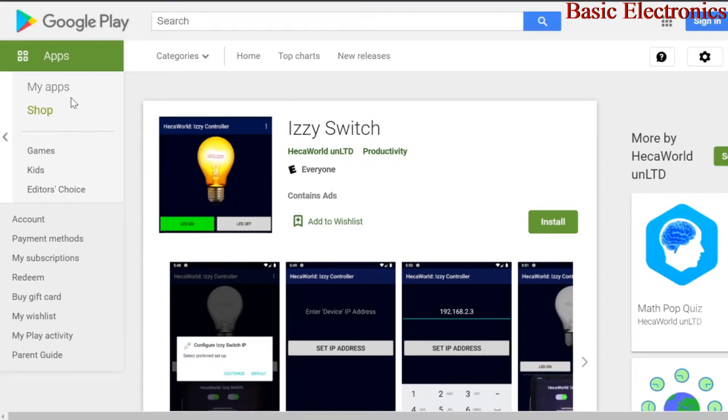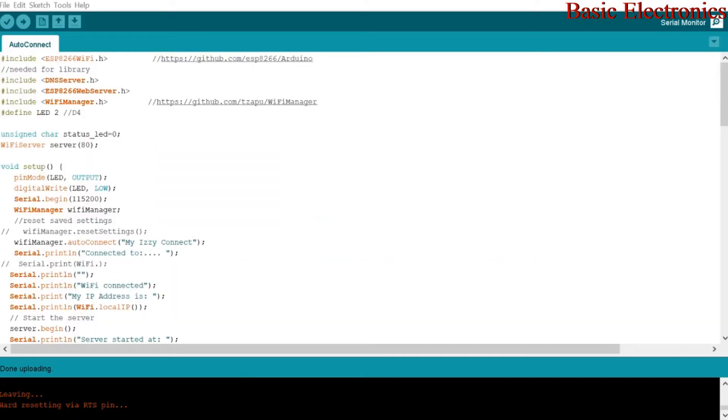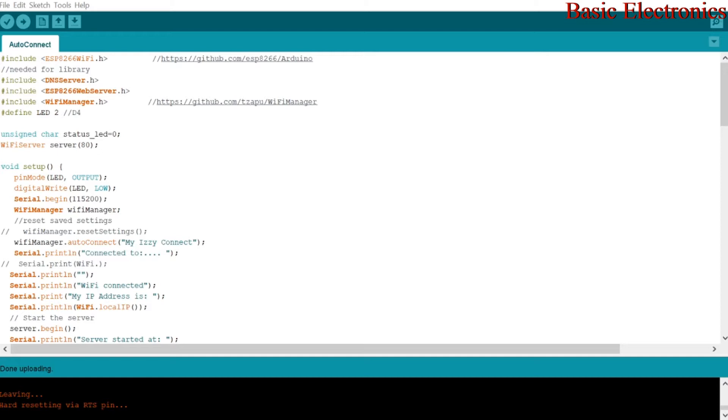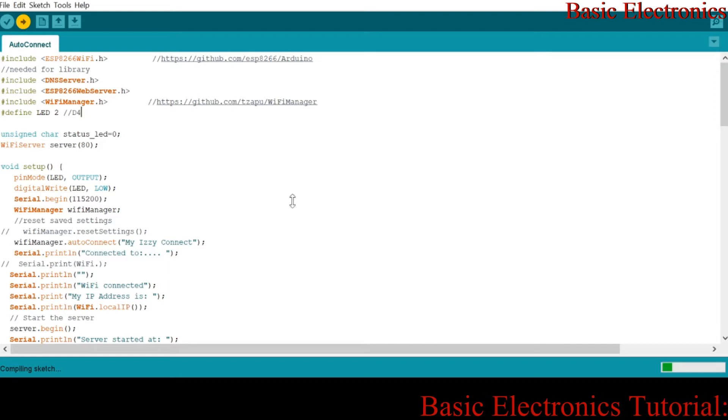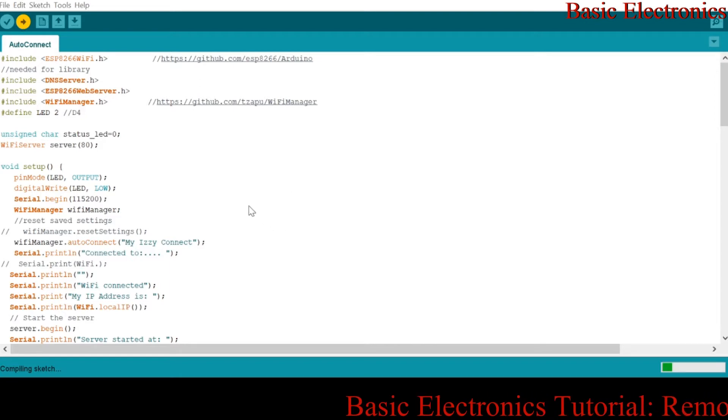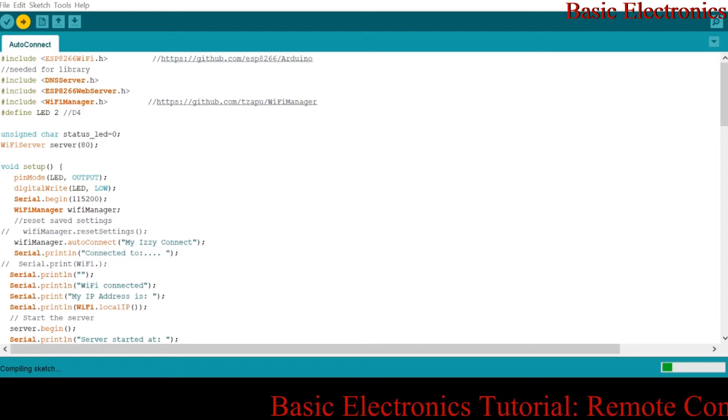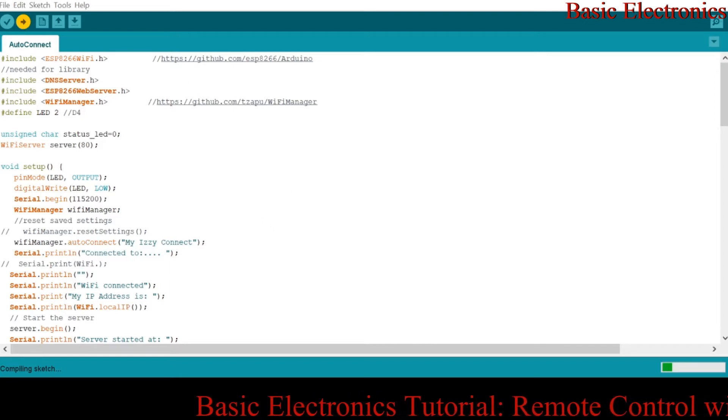For us to find what that is, you go to your Arduino IDE and you want to open the serial monitor. So when I open the serial monitor, I can scroll through this and find out what server I'm connected to, or I can just re-upload the sketch. I already uploaded this sketch but let me just re-upload it. It takes just a few seconds to upload.